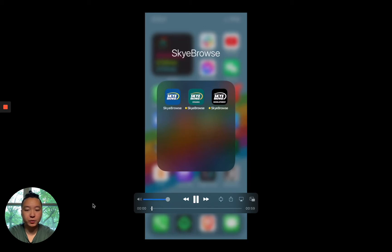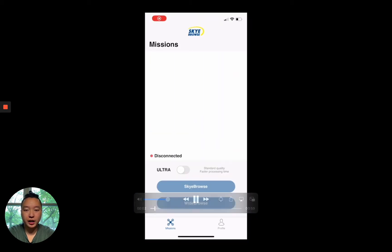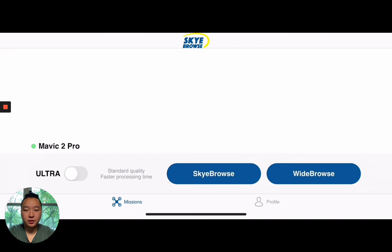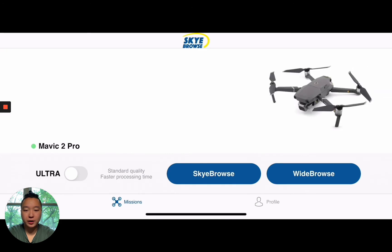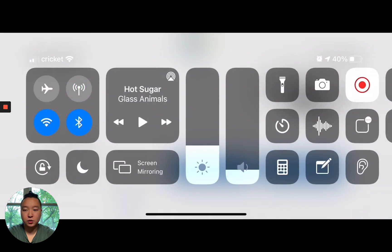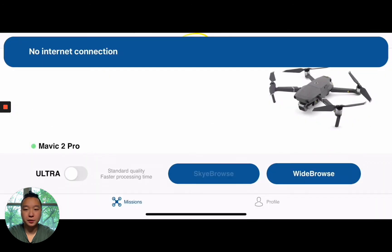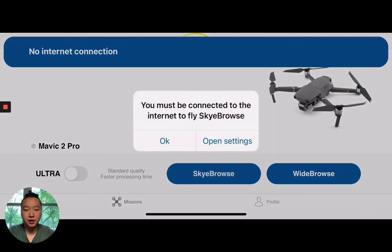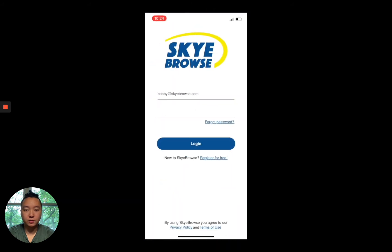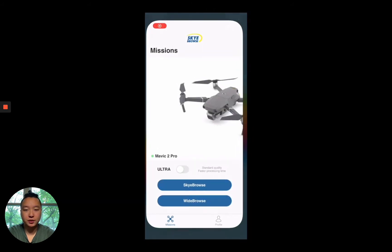What I have in front of me right here is the old Sky Browse app. You can see that when you open up Sky Browse and you turn off Internet access — right here I'm turning off cellular as well as Wi-Fi — no Internet connection shows up and you can't even access the app altogether. And if you even close out the app, you can't even enter into the app itself.